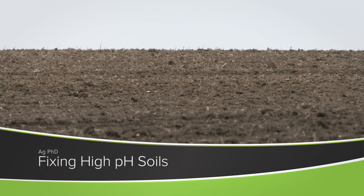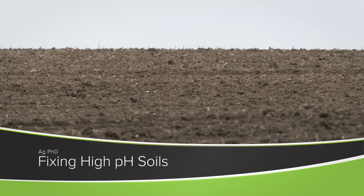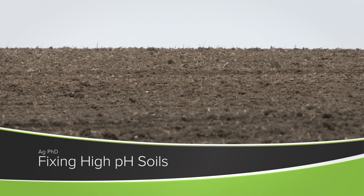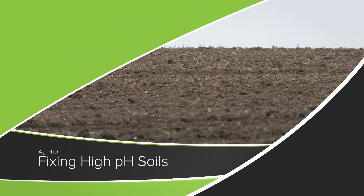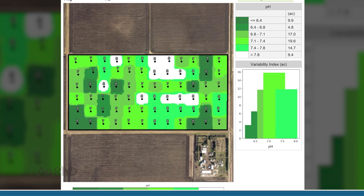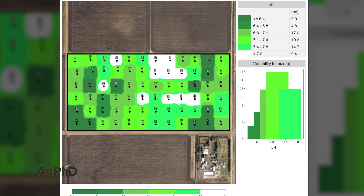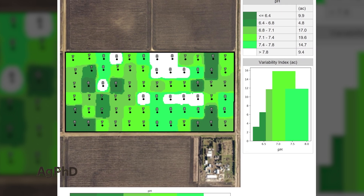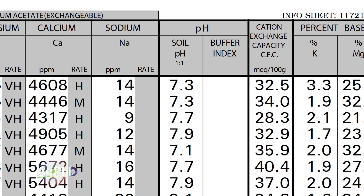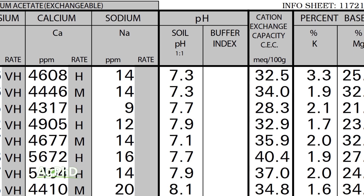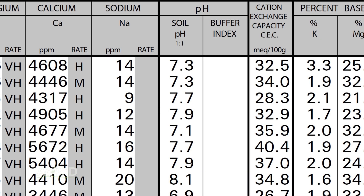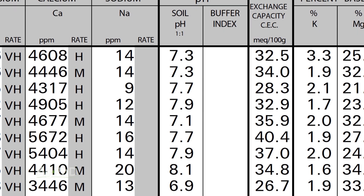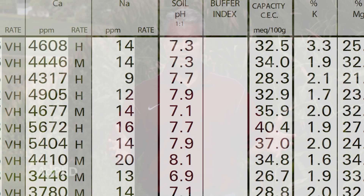One of the most challenging issues on many farms is high pH soil. Today we want to talk about how you can fix your high pH soil, but before we get into that, we've got to talk about how did the pH get high in the first place? What went wrong out there?